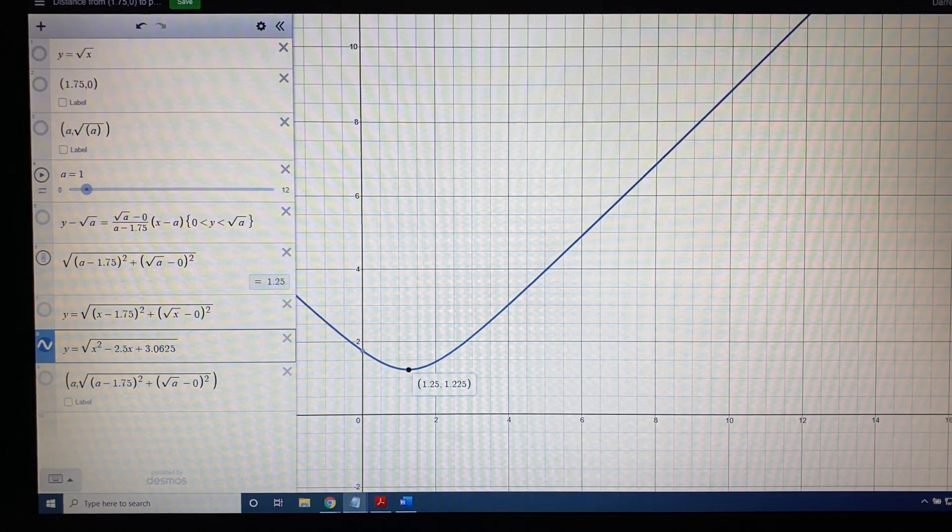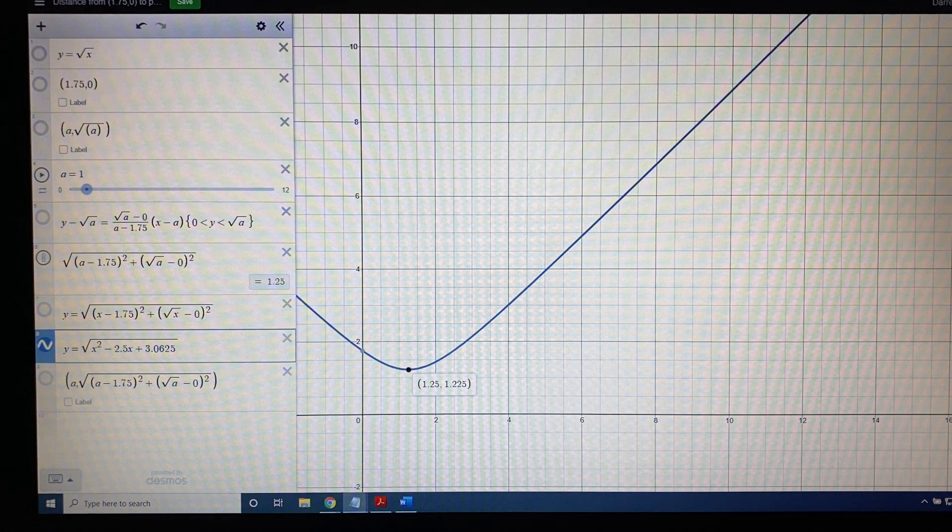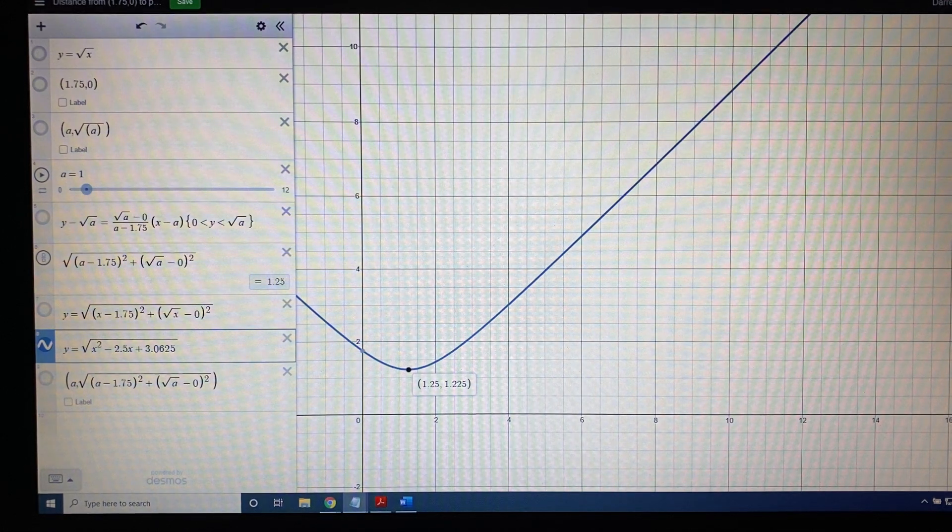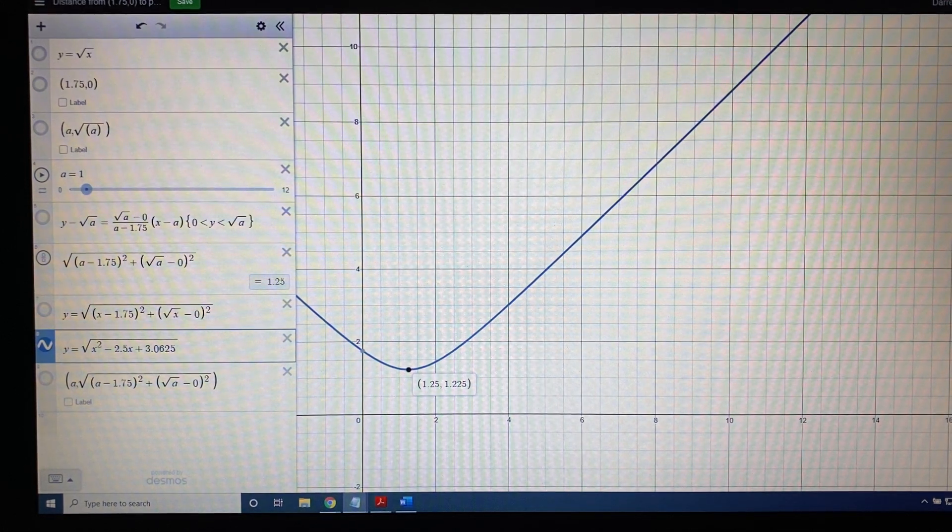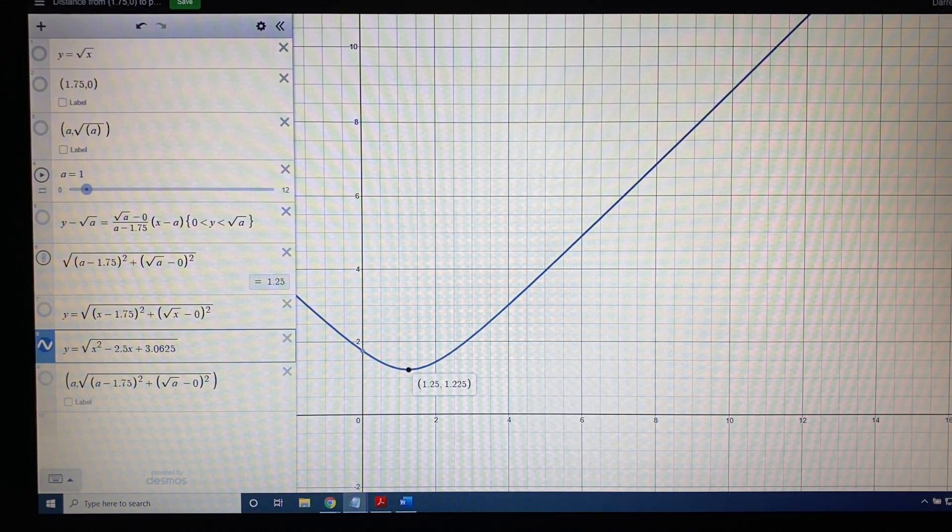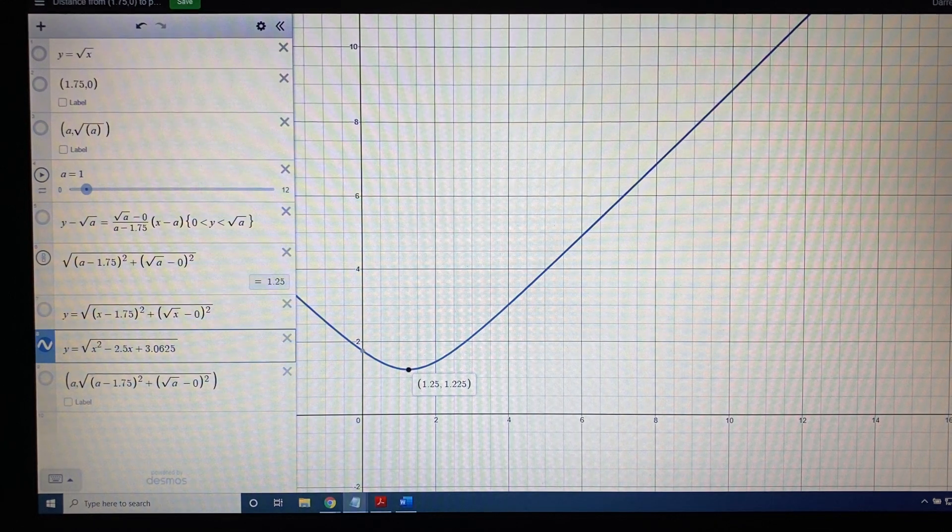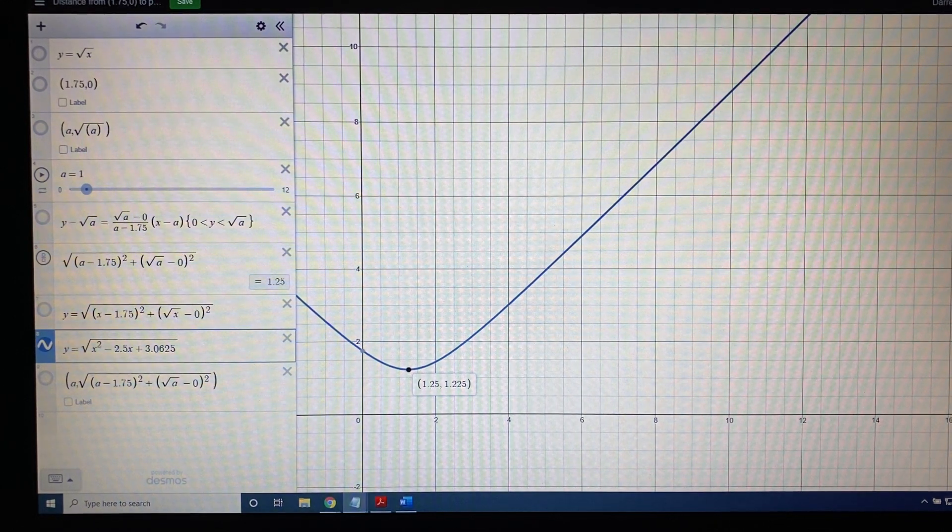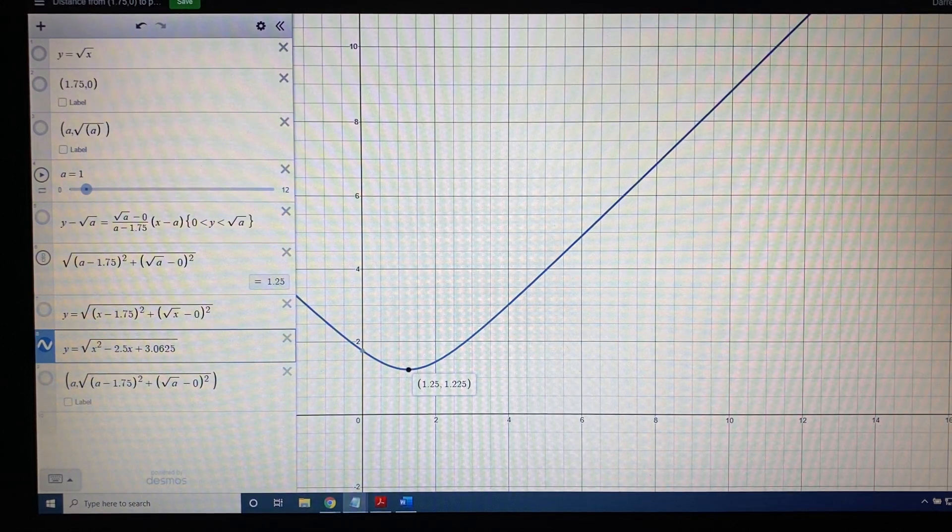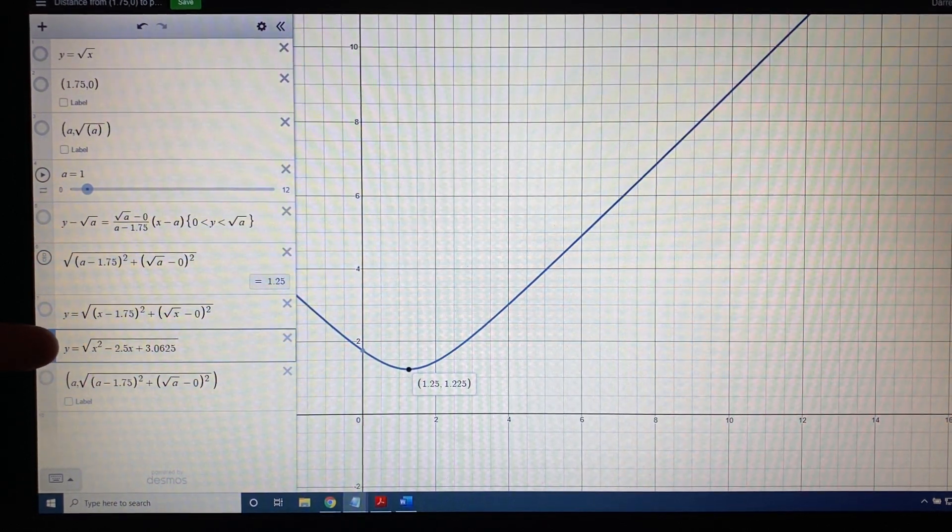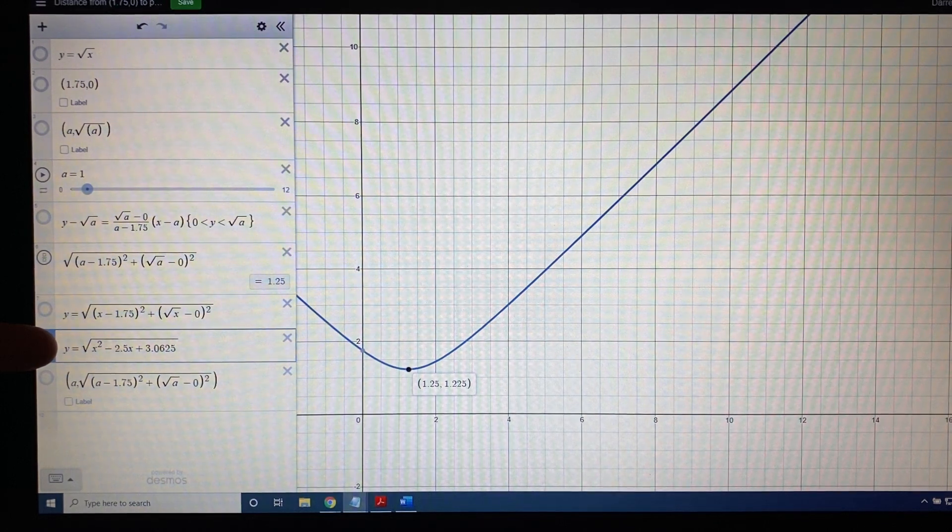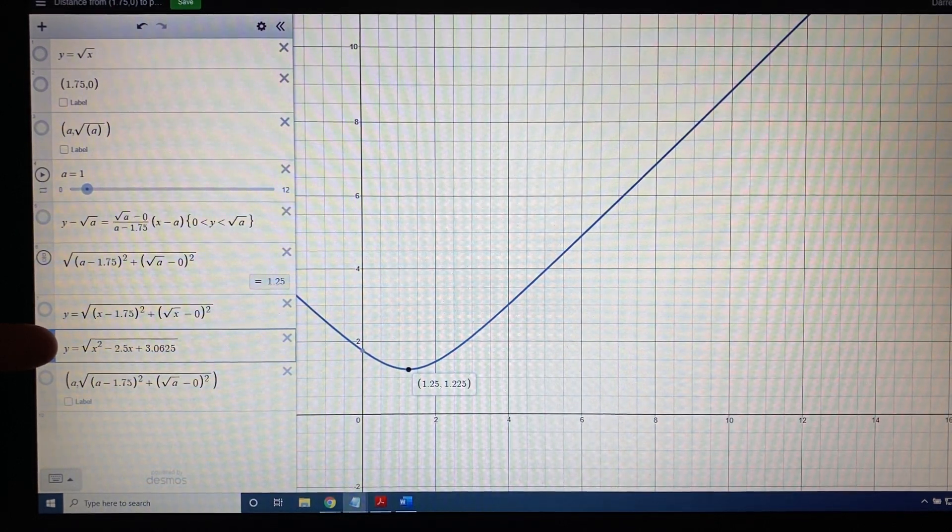The topic of this video is mathematical models: building functions. This is a continuation of the previous video, and in the previous video we discovered a function that showed us how to calculate the distance from a point on the square root function to the fixed point 1.75, 0. And what we got was d of x is equal to the square root of x squared minus 2.5x plus 3.0625.